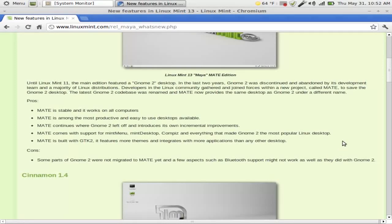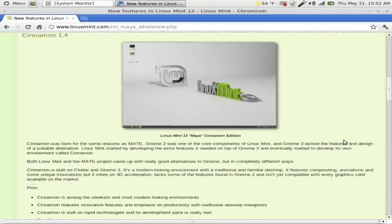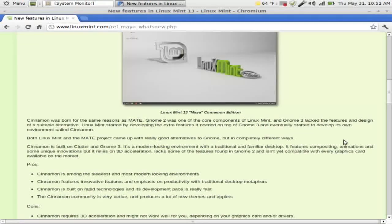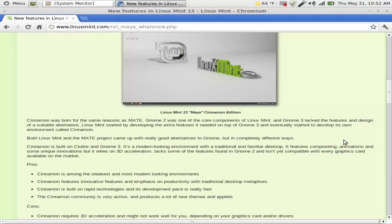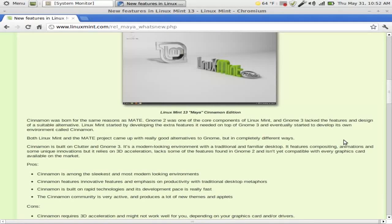Alright. MATE is built with GTK2, it features more themes and integrates with more applications. Okay. Cons: Some parts of GNOME 2 were not migrated to MATE yet and have a few aspects such as Bluetooth support which might not work as well as they did with GNOME 2. I have a little bit of a sore throat so bear with me. I apologize for that.